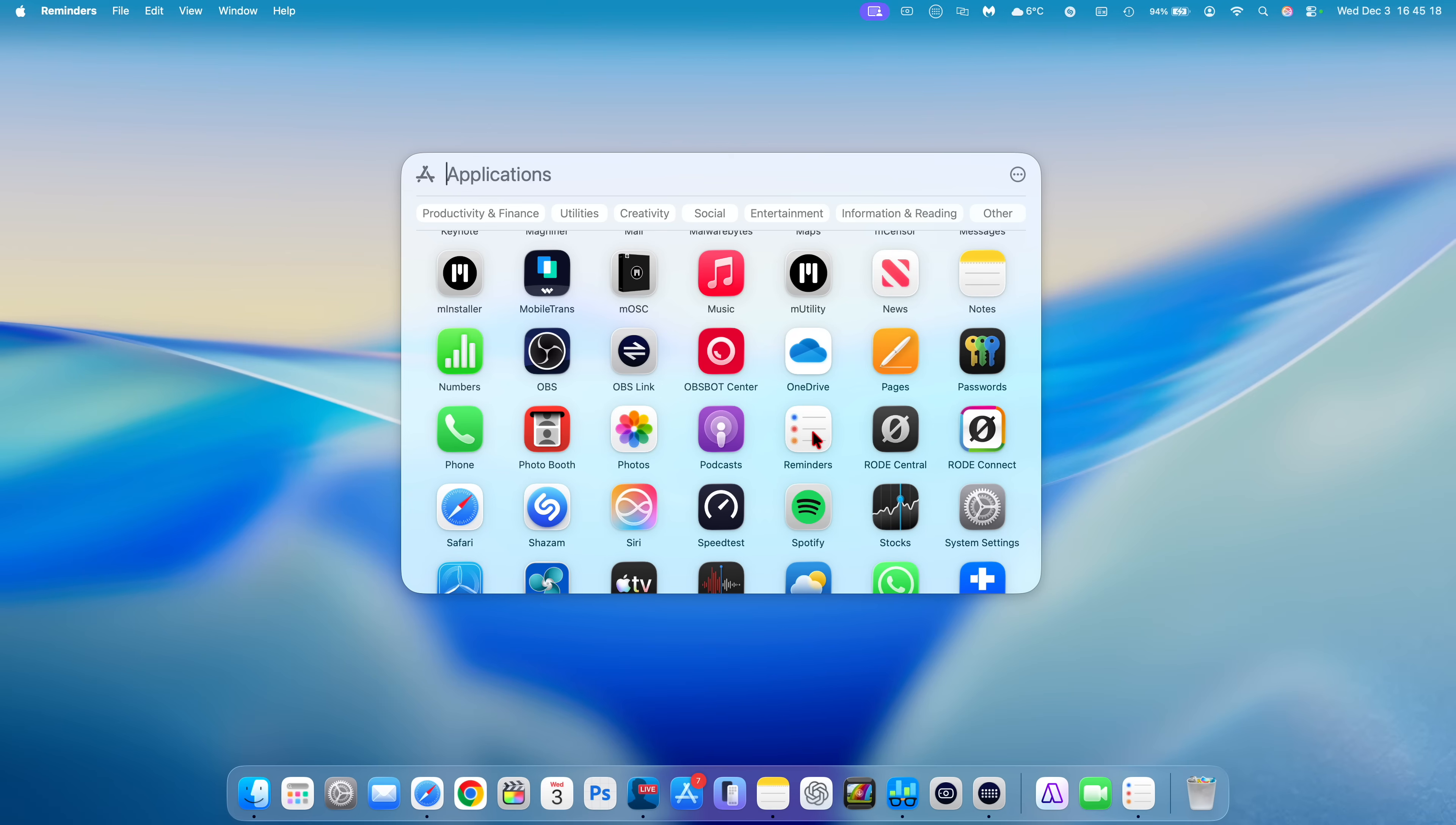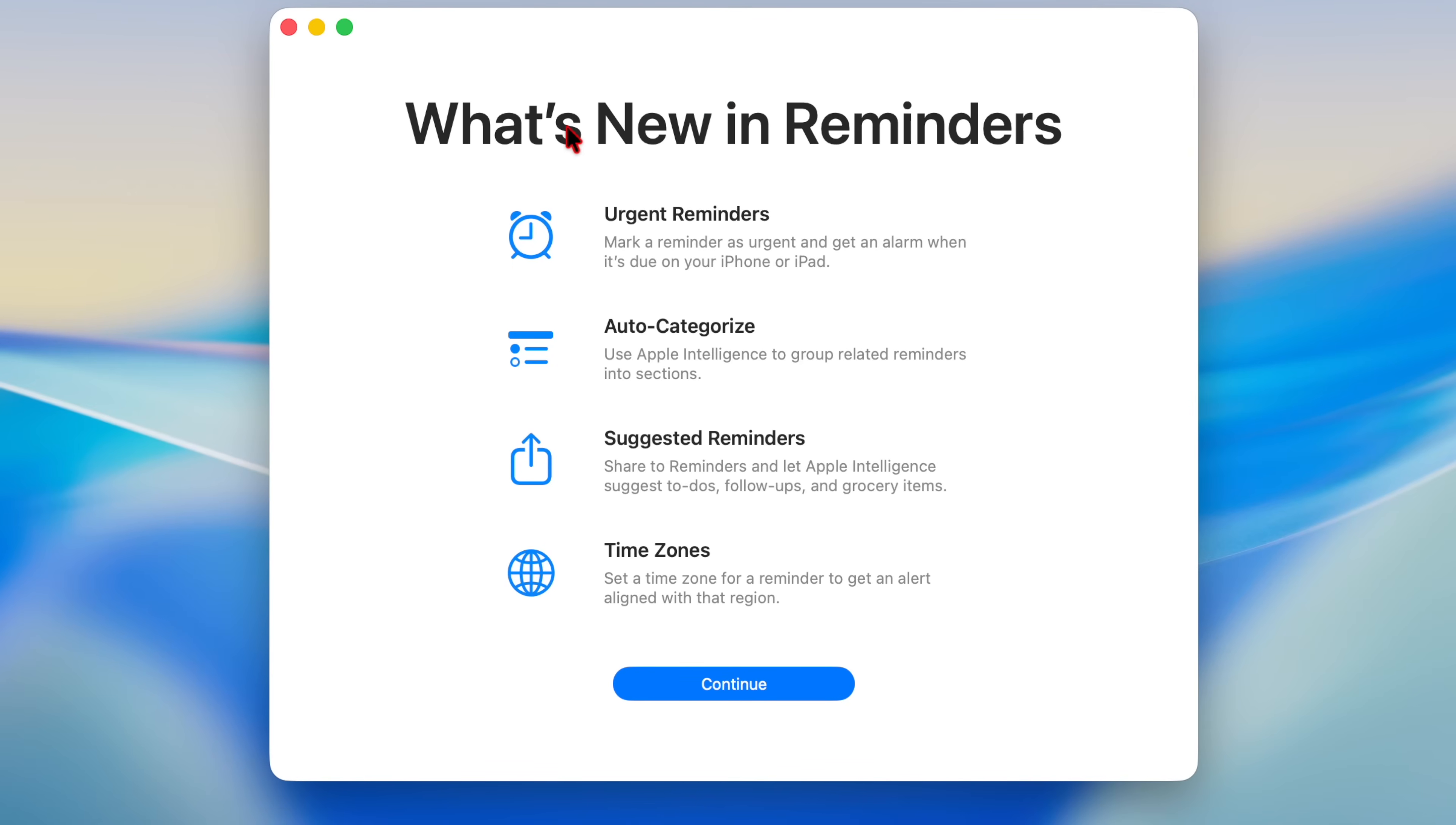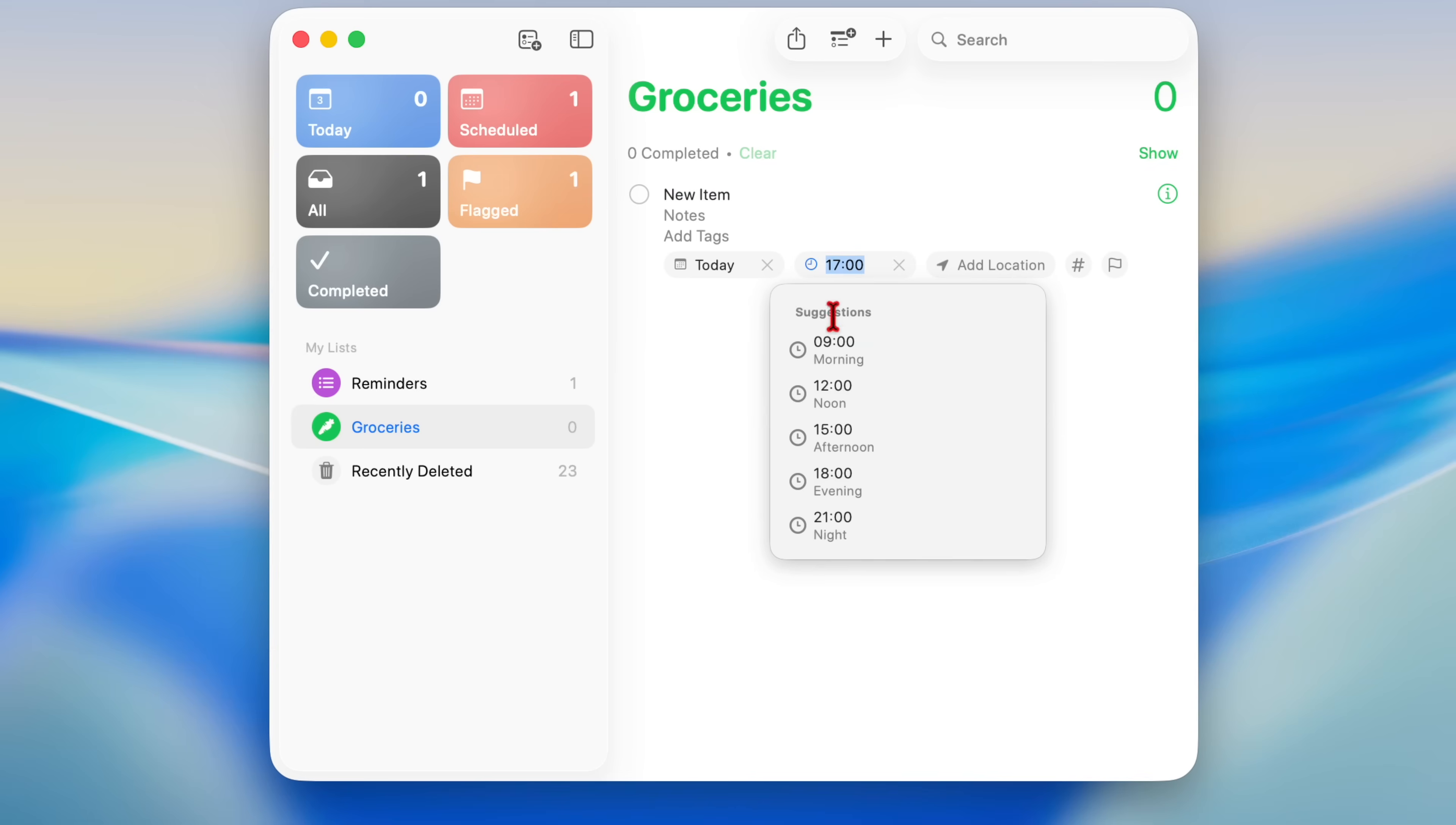If you open up the Reminders app for the first time, you're going to be welcomed by a new splash screen. It tells you about urgent reminders where you can mark reminders as urgent, auto categories, suggested reminders, and time zones. And if you click continue, you can see if you have any reminders right there.